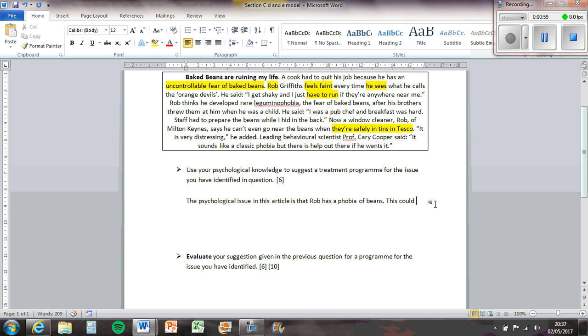So your question is to design a treatment program for him. The psychological issue in this article is that Rob has a phobia of Baked Beans.